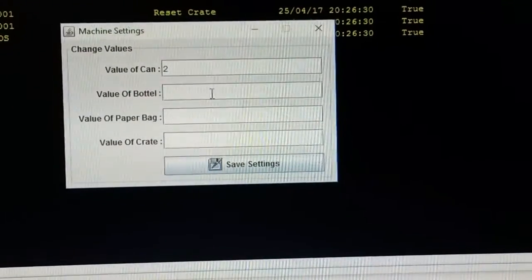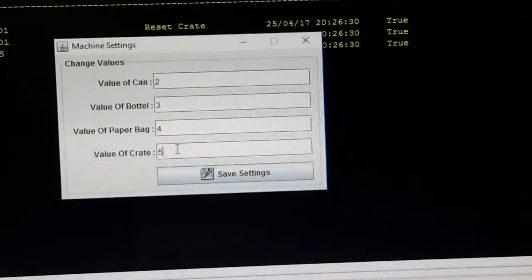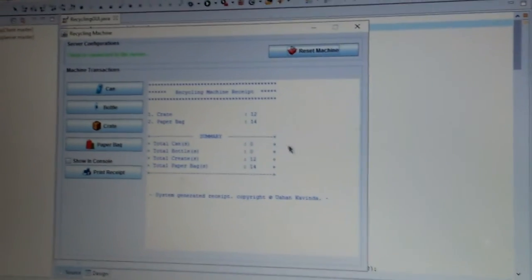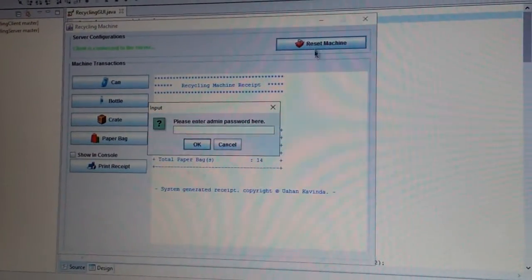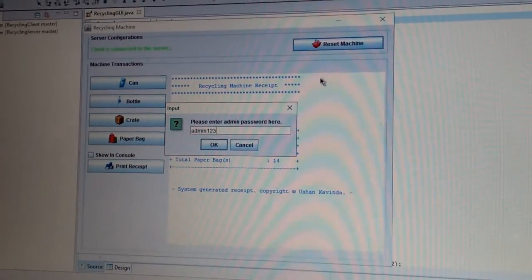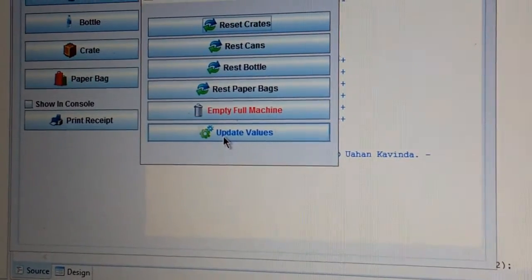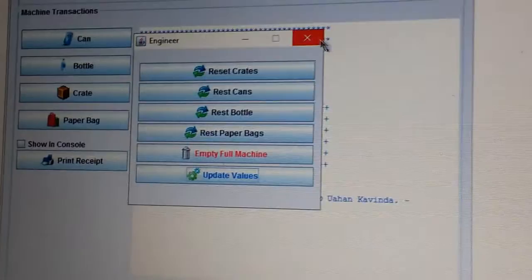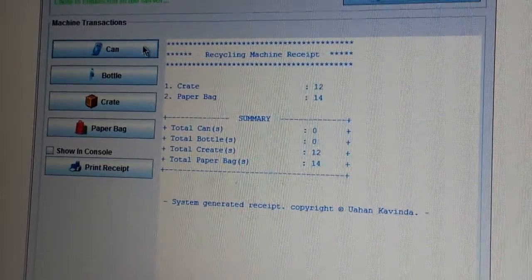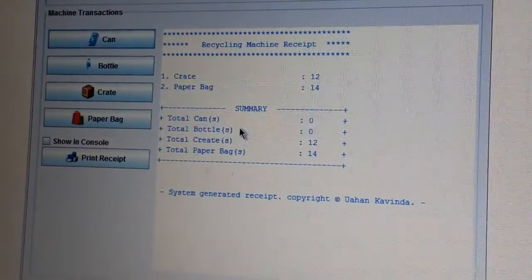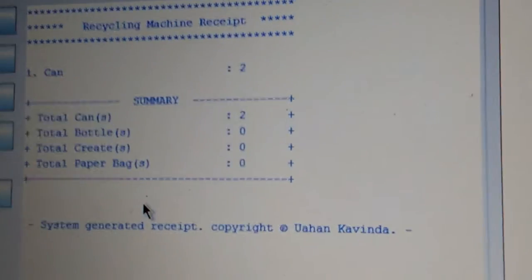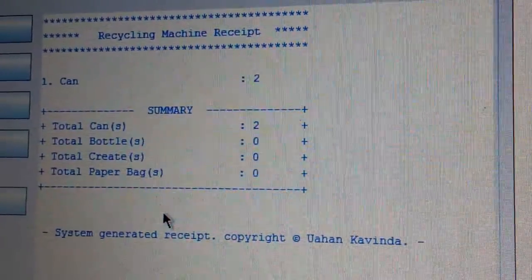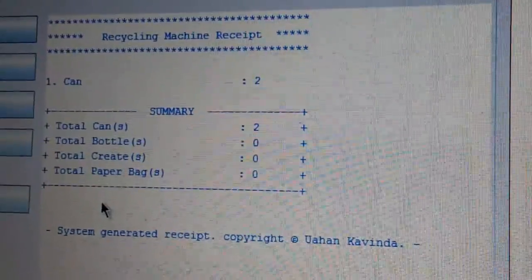Here I am going to update the values. Now we will move on to our client system and get the updated values from the server using the reset machine function. After logging in as engineer, we have to get the updated values from the server using the update value button. Now again we are going to add more items, then print the receipt. As you can see on the receipt, the updated values have been changed on the client PC.